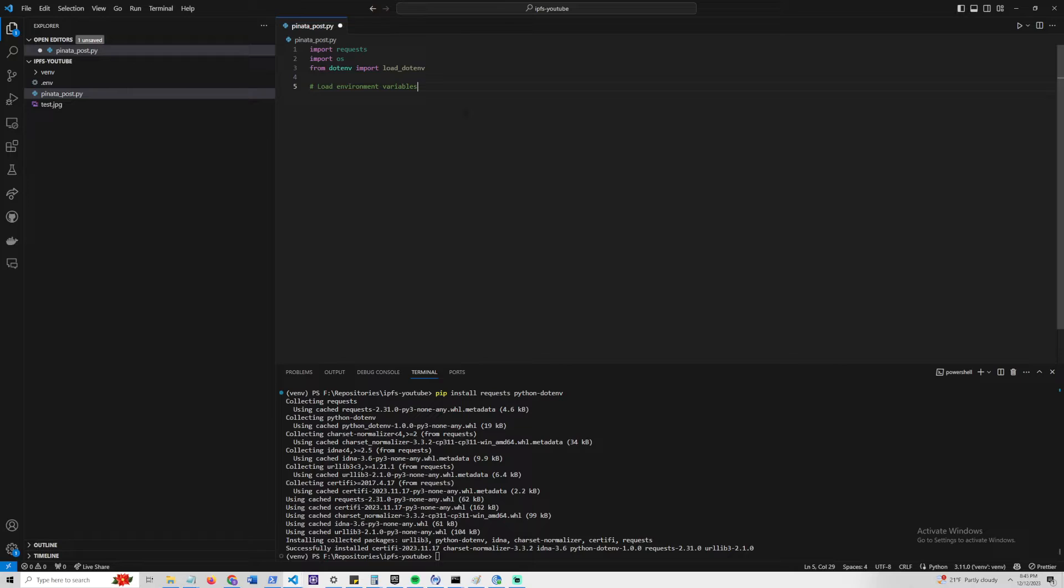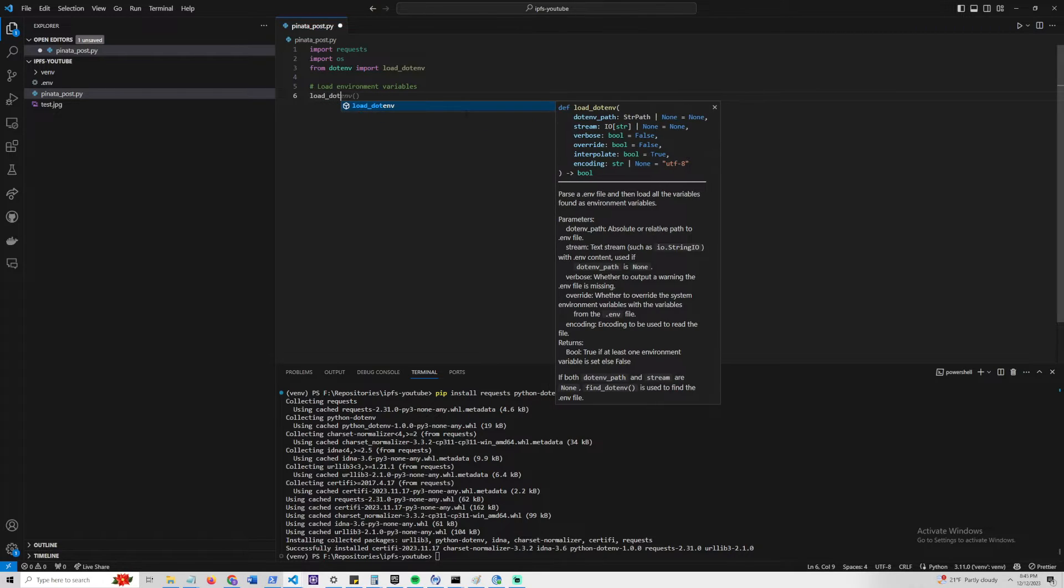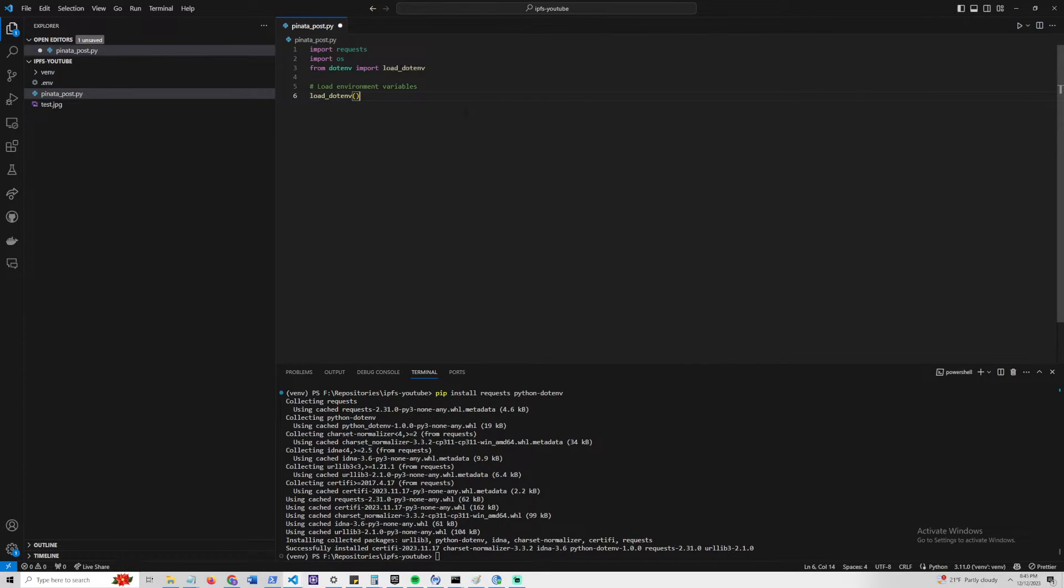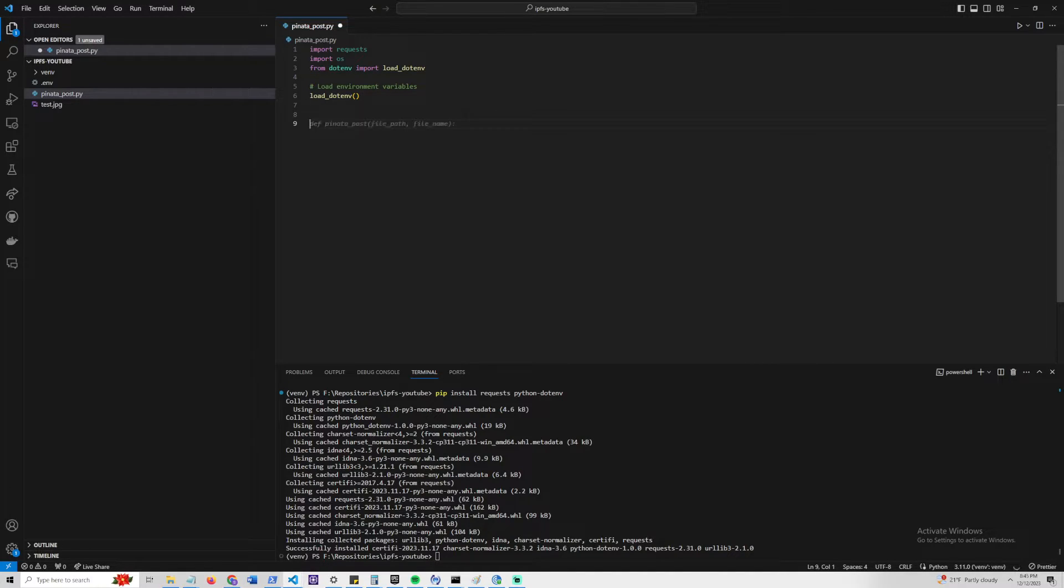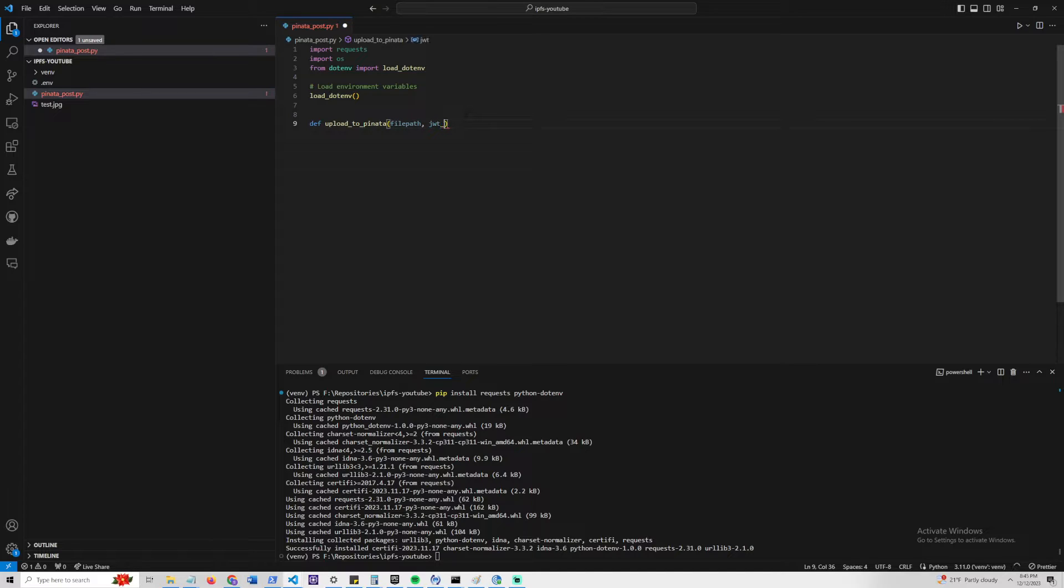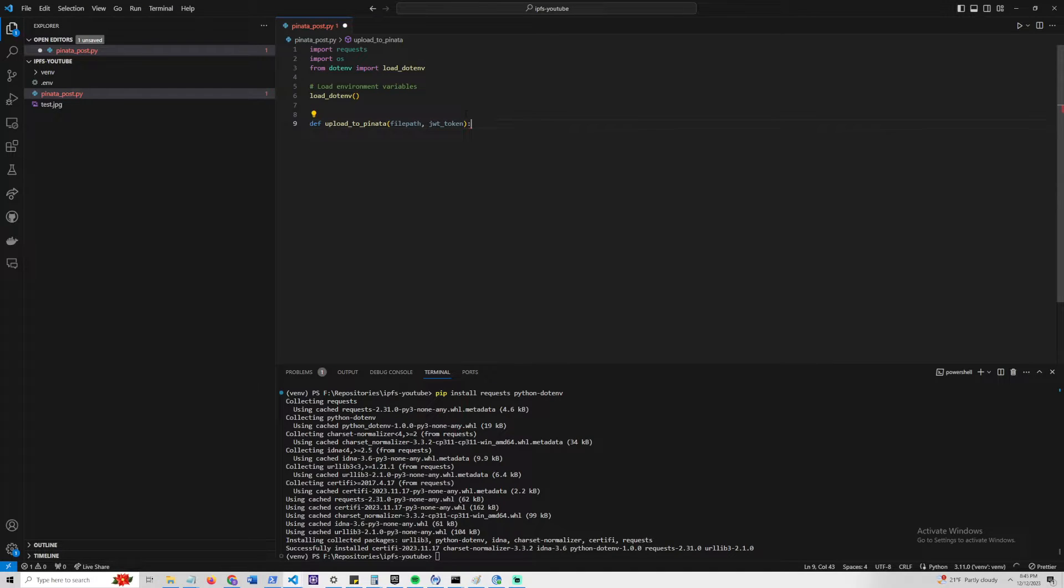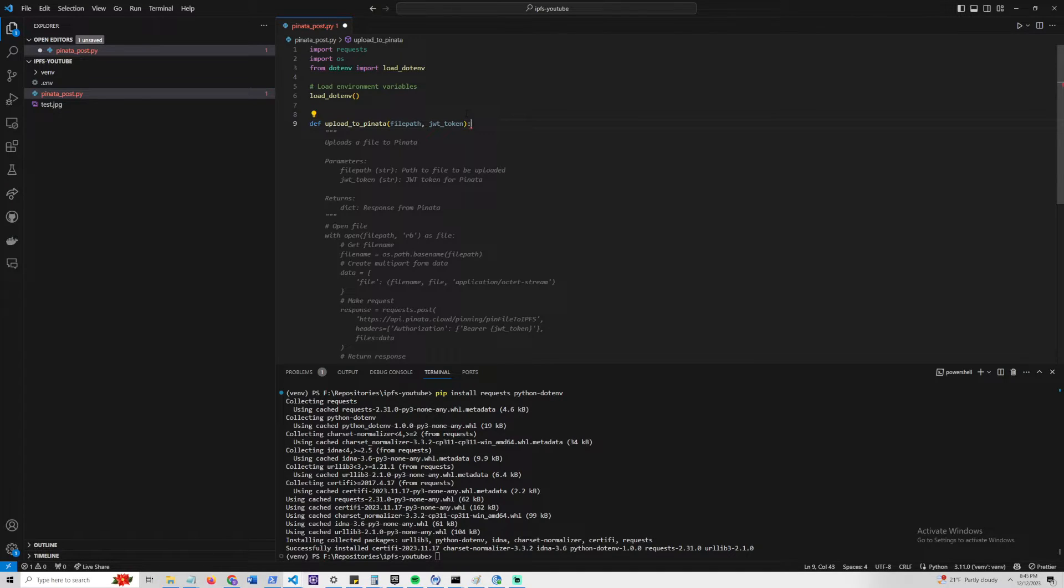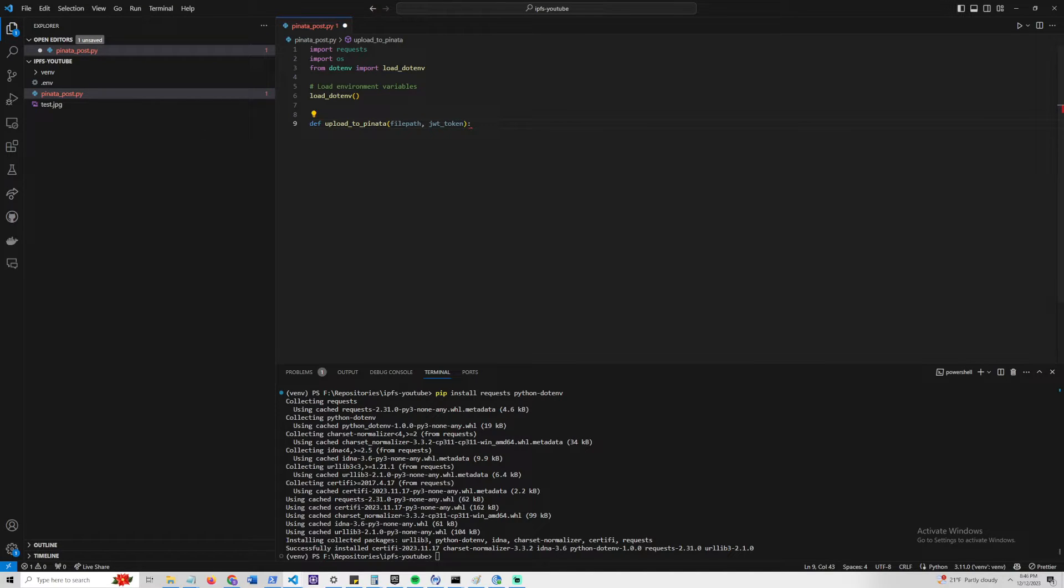The first thing I'm going to do is load the environment variables, which we can do by just invoking the load_dotenv function. Let's go ahead and create a function called uploadToPinata. For this case, we want to take a file path, which we will be using the test.jpg, and we can also send in our API token.